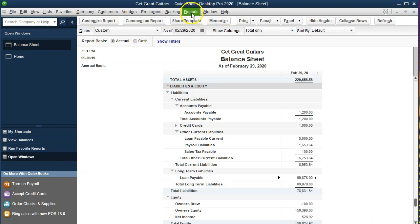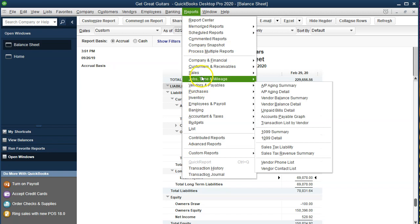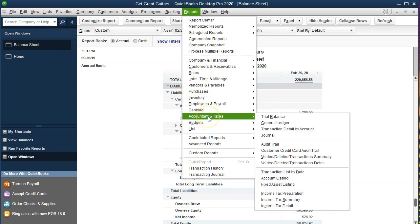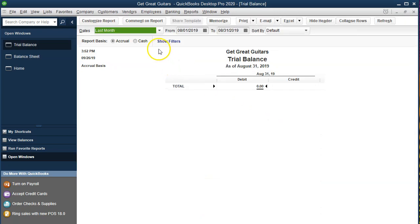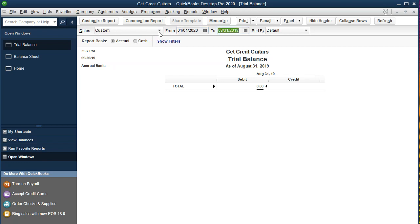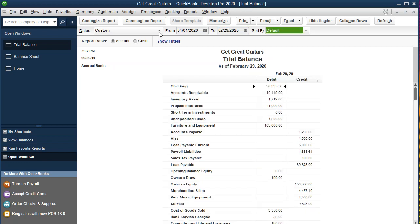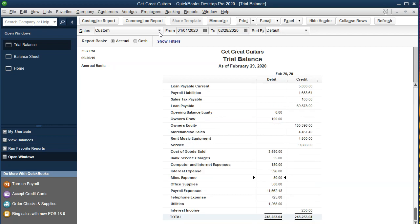We're going to go back to the trial balance to see where we are at this point and then move forward from there. Going to Accounting and Taxes, then Trial Balance, with dates of 01/01/20 to 02/29/20 — this is where we stand at this point in time. Check your numbers; if anything is off, check the dates to see if it's a date issue. If you'd like to use backup files, we will be providing them so you can always restore to the current point in the problem and move forward from there.